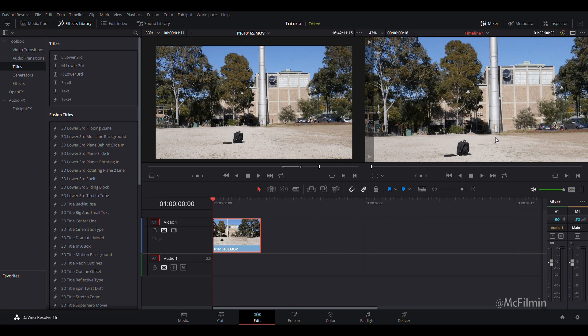Hey guys, welcome to another DaVinci Resolve 16 tutorial. In this video I'm going to be showing you how to use the new object removal tool.